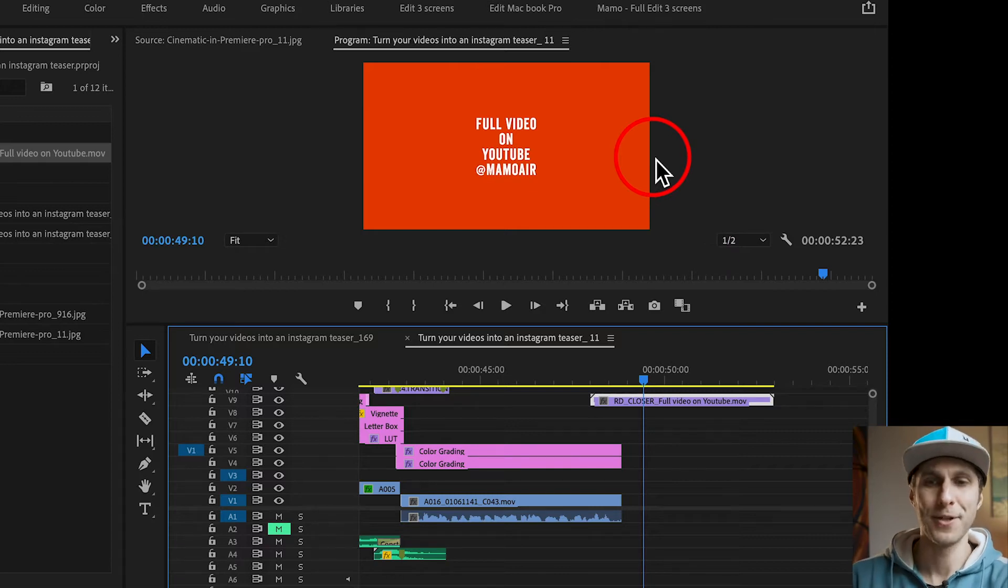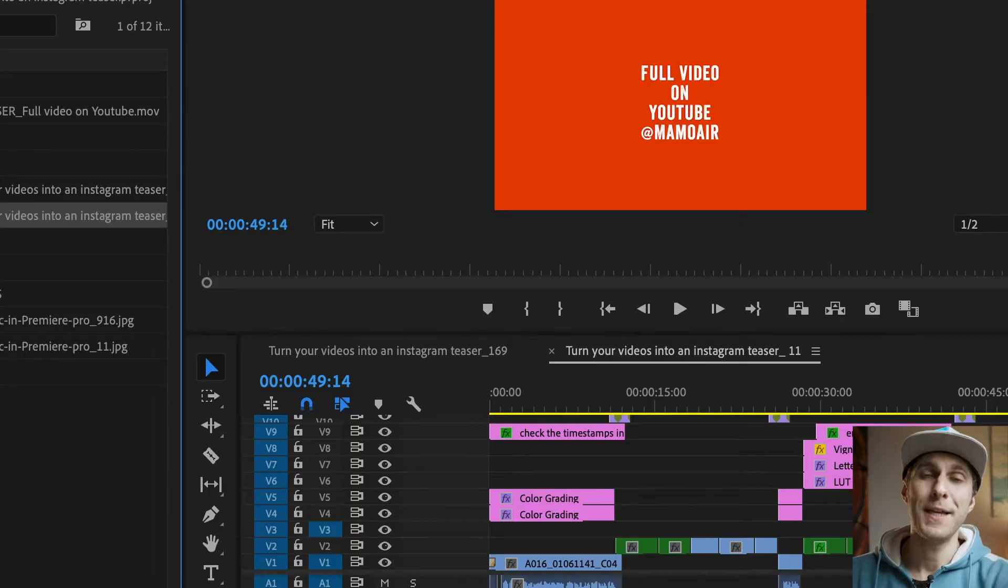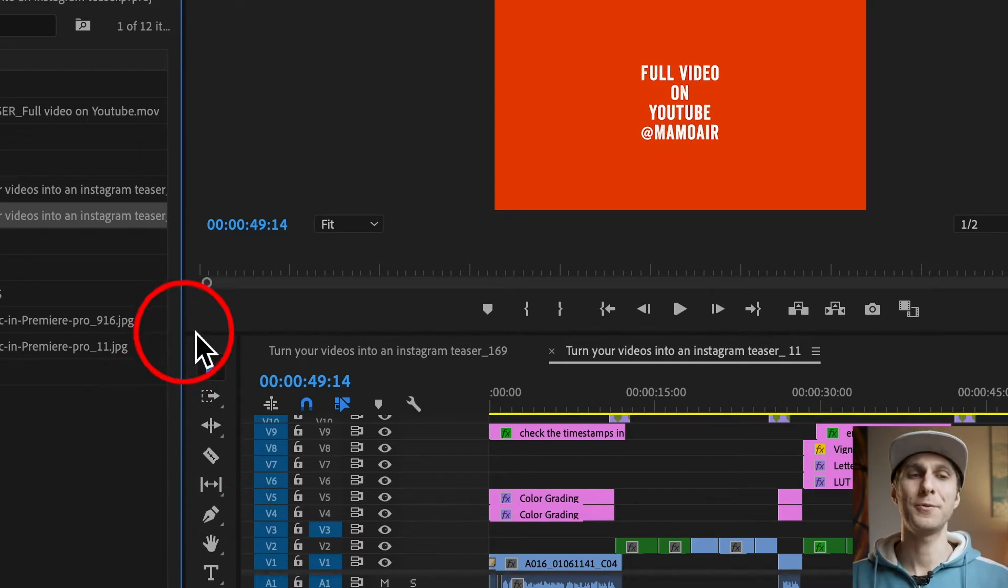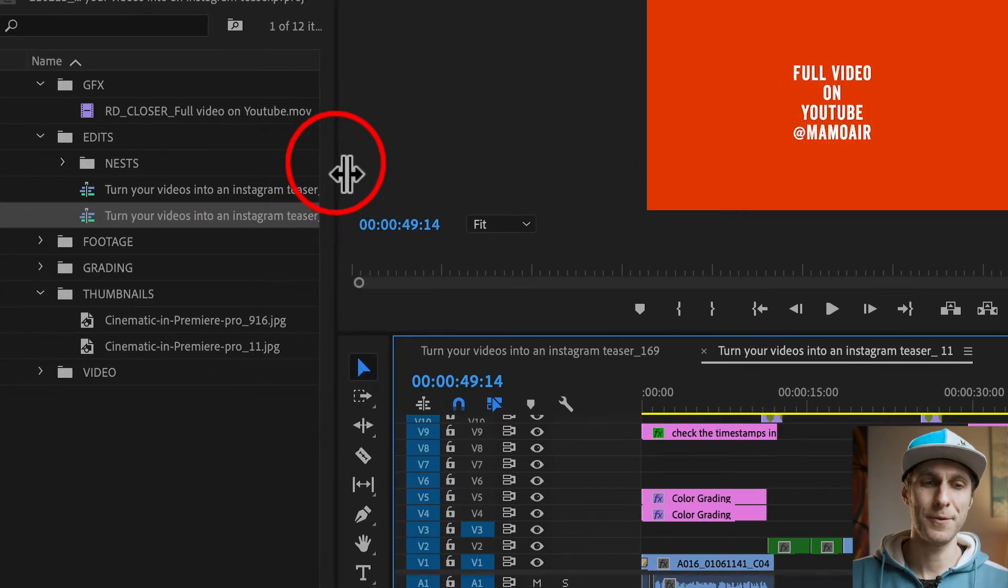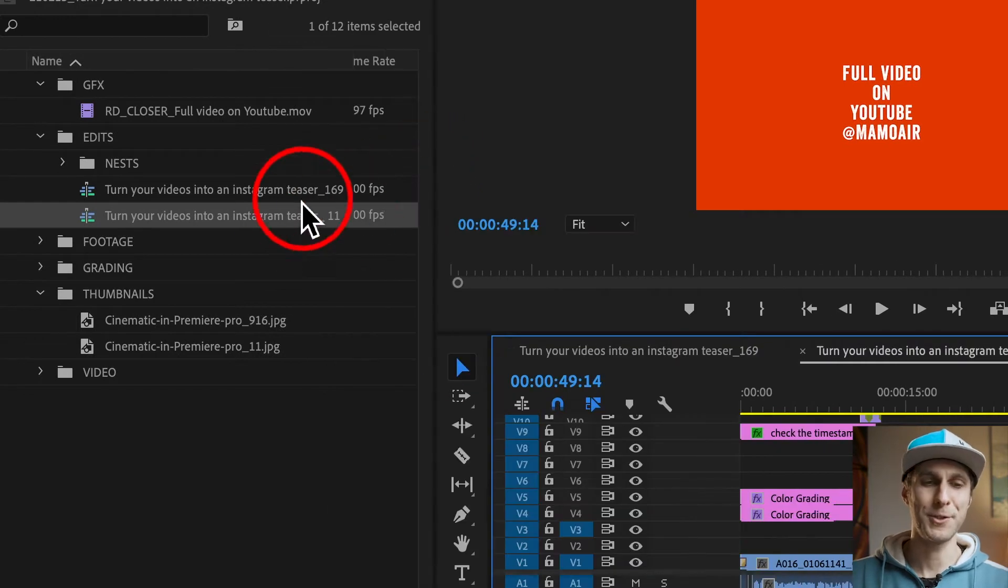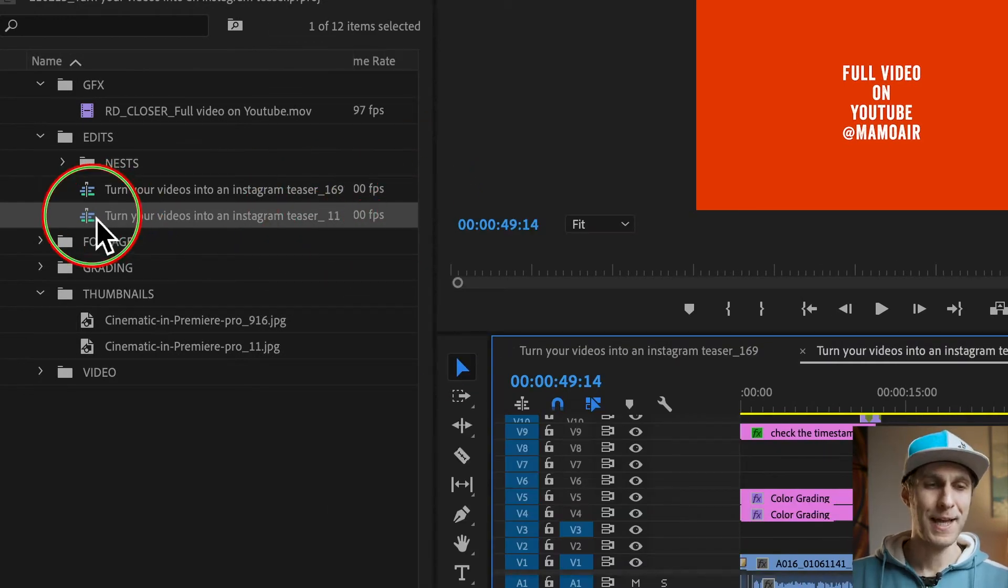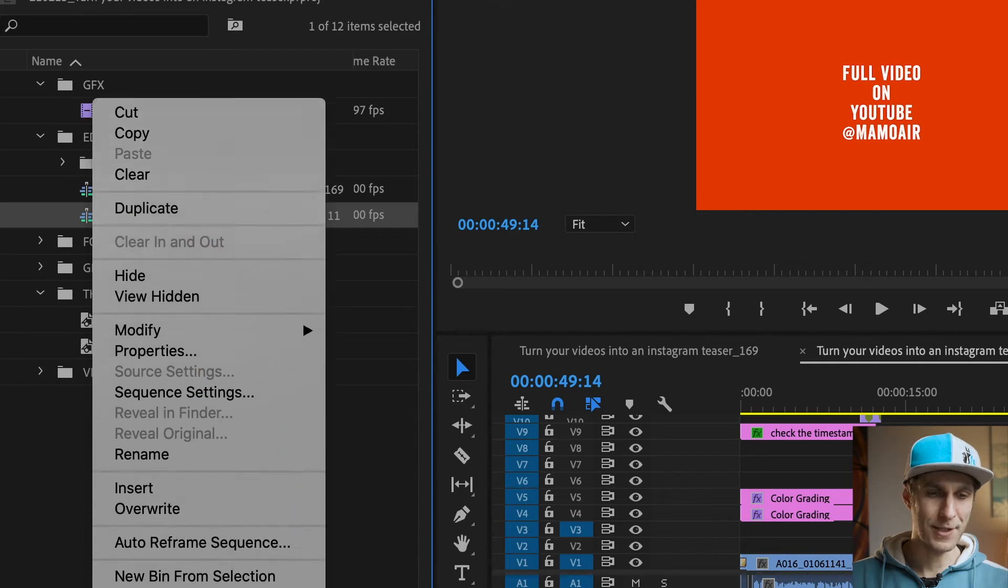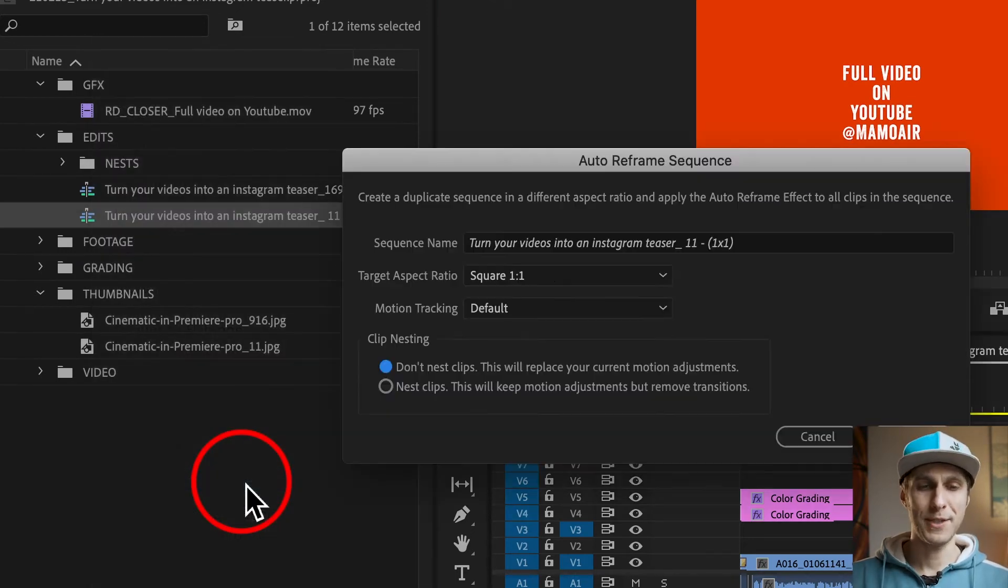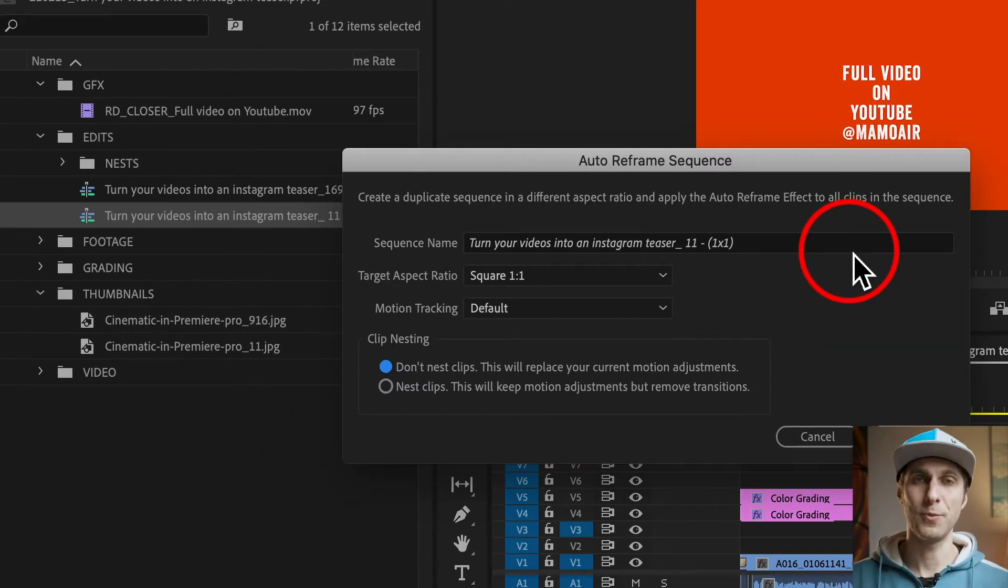So go and check it out right there. I want to show you a couple of ways to change the aspect ratio of your sequences. The first way is actually an automatic option from Premiere Pro. So you just want to go on your sequence in the project panel and choose the right sequence, which is the 1 by 1 for me. I right click on it and I choose down here, auto reframe sequence.